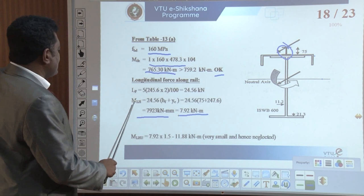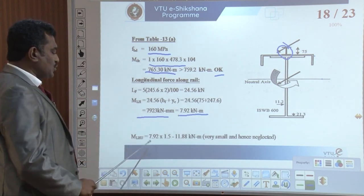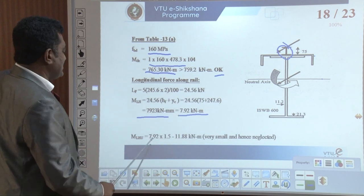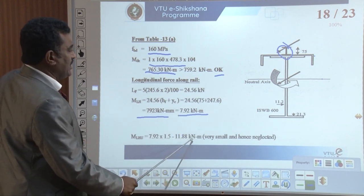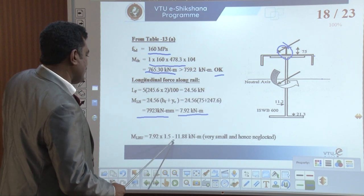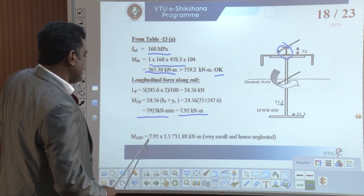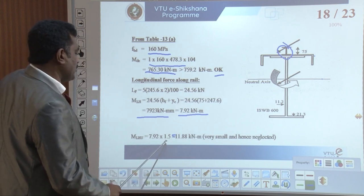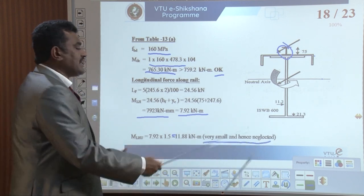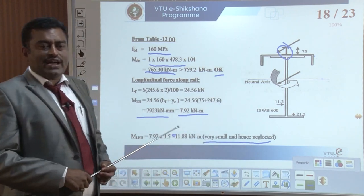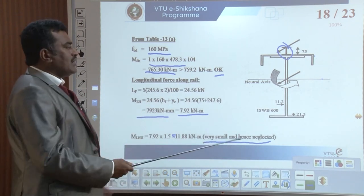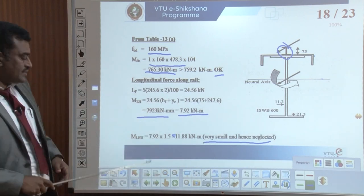For this longitudinal horizontal moment: MLH along a very small value gives 7.92 kilo Newton meter. Then MLH into 1.2 into 1.5 gives 11.88 kilo Newton meter. This is very small — hence we can neglect it. Sometimes, if interested, you can add up this moment. Therefore the longitudinal force along the rail will be very small, and in my problem we can neglect that moment.